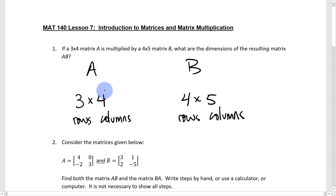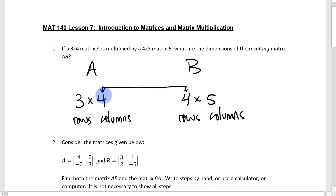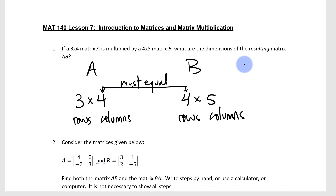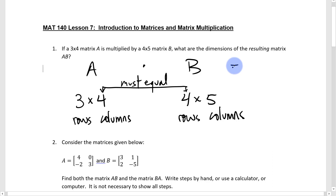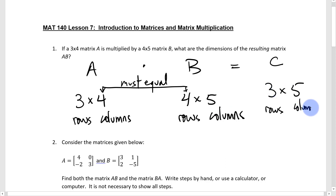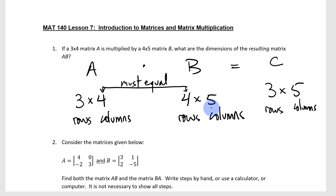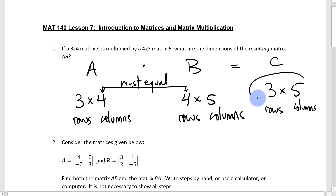What we're checking is whether the columns of the first matrix equal the rows of the second matrix. If we multiply these two together, we get a matrix C which will have 3 rows and 5 columns. You always take the rows of the first matrix and the columns of the second matrix — those are the dimensions of the resulting product.